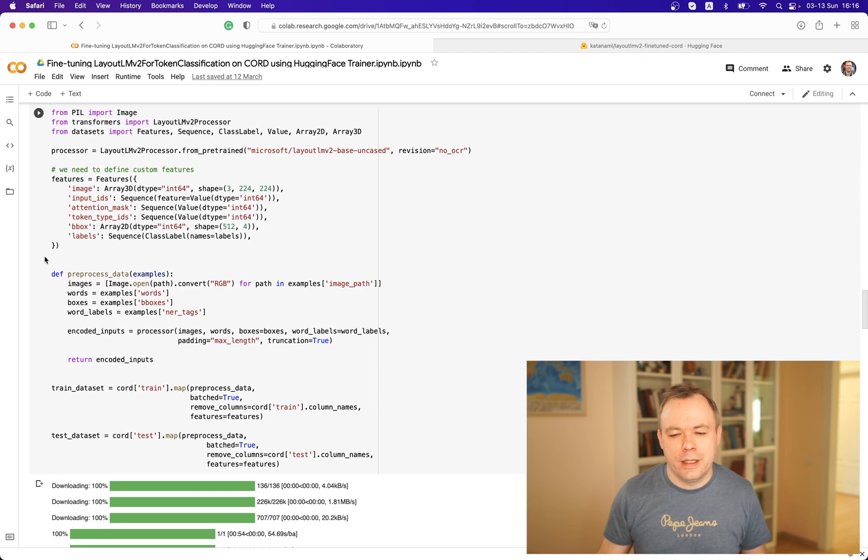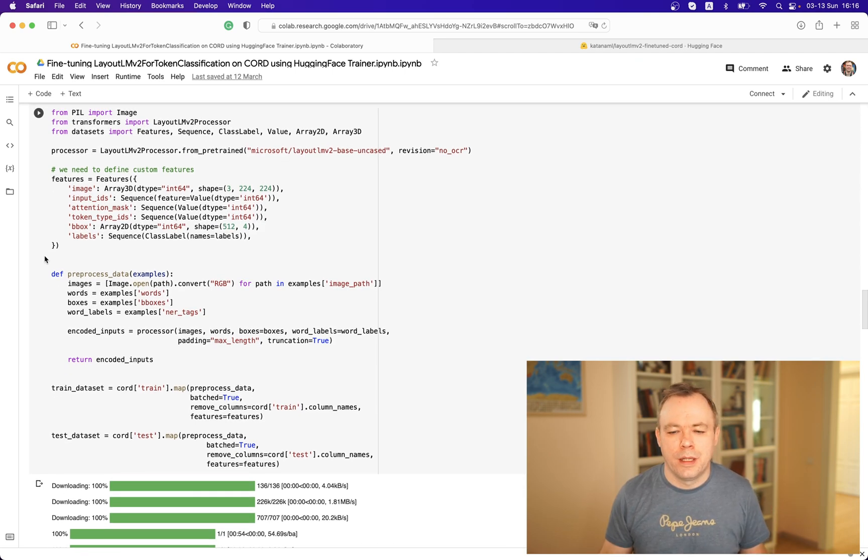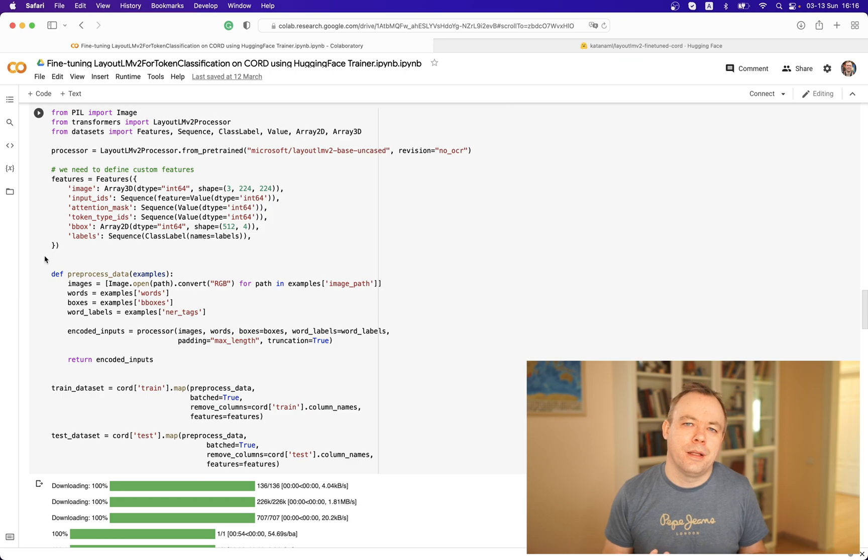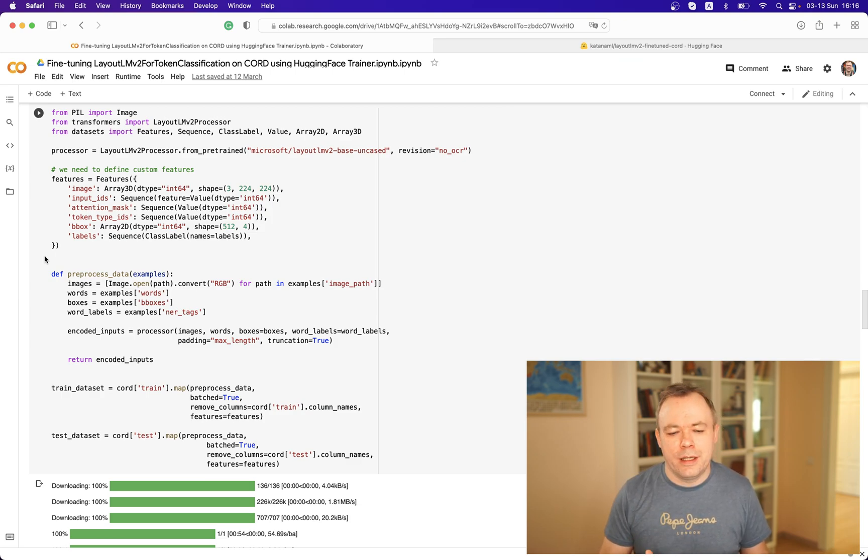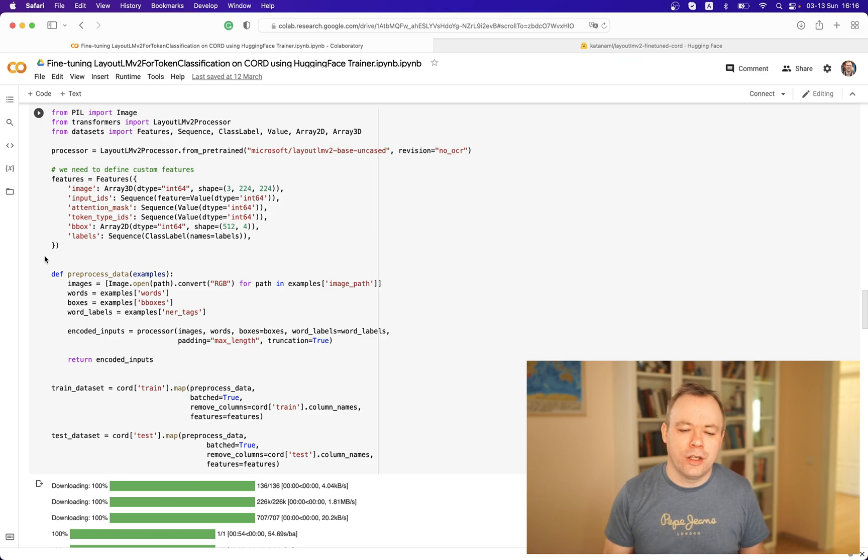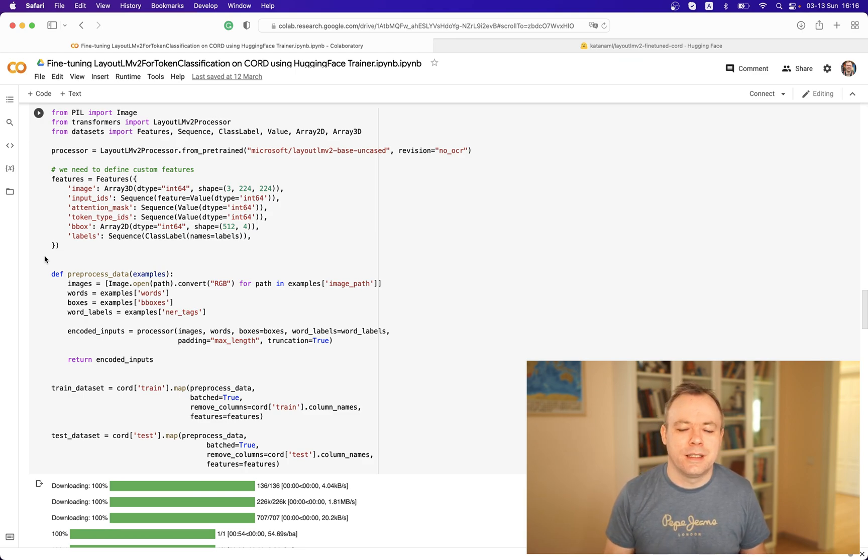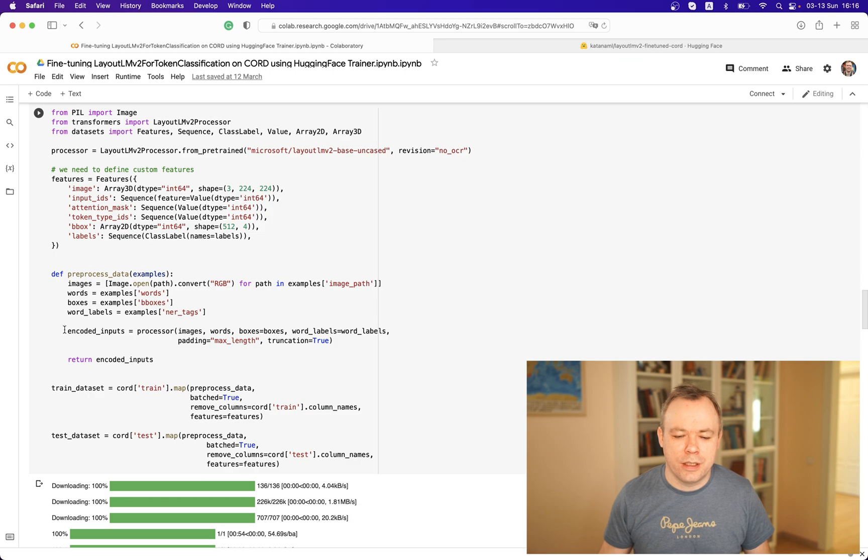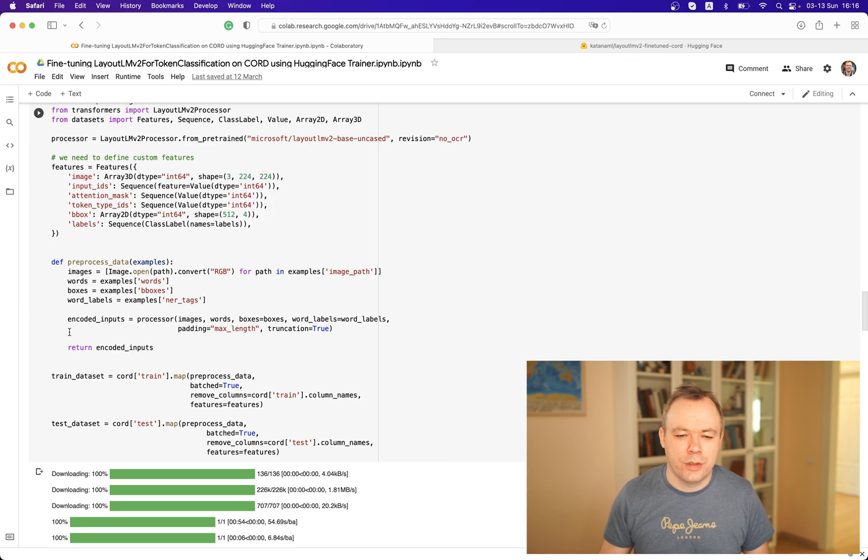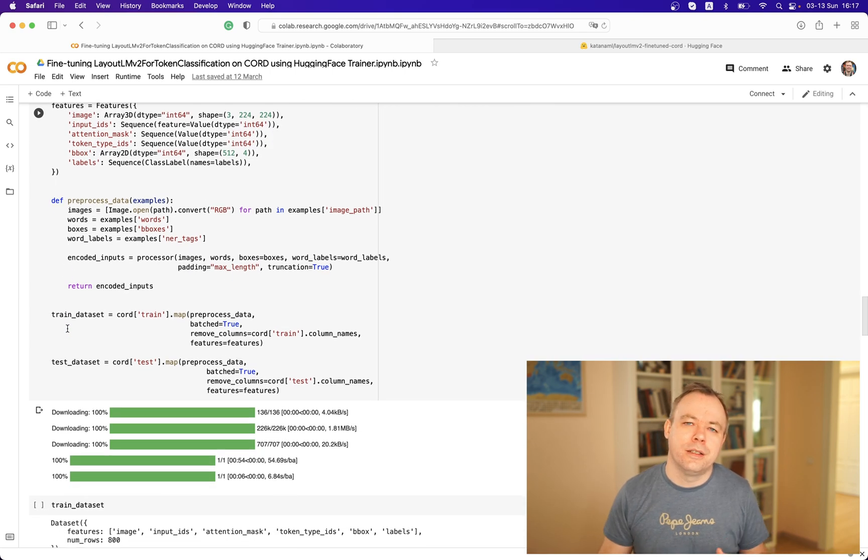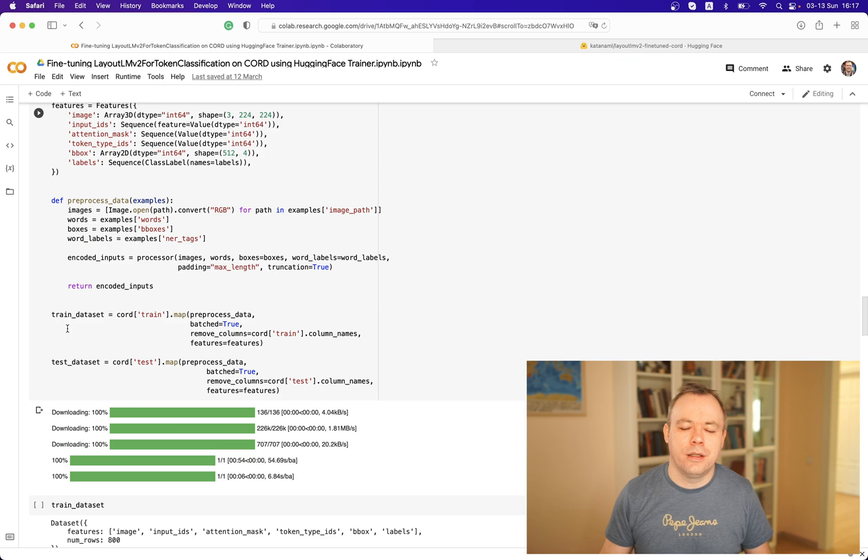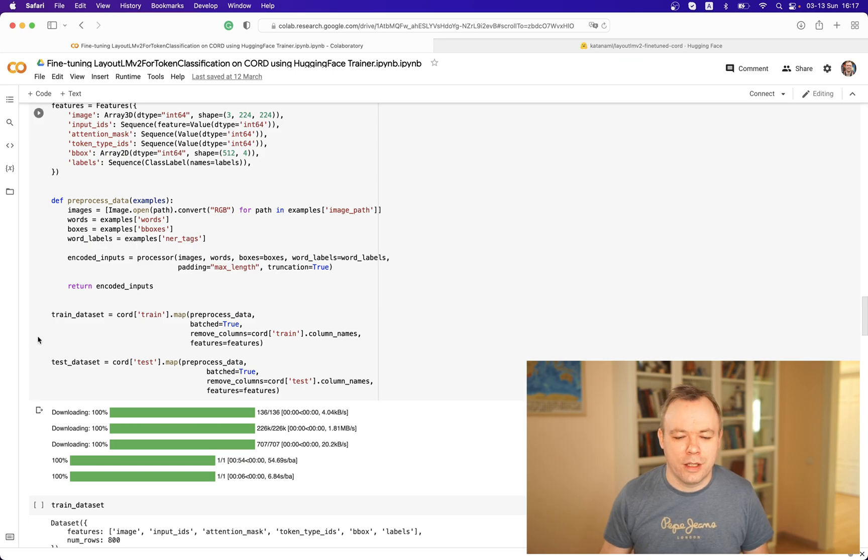In the next step, we are consuming our dataset and we are processing the data and constructing datasets for training and for testing. These datasets can then be used by the Hugging Face Trainer class.